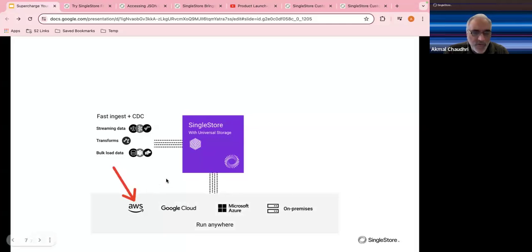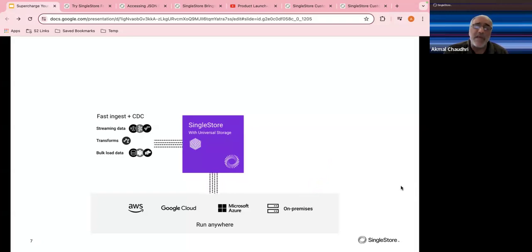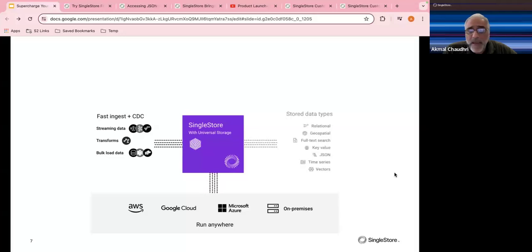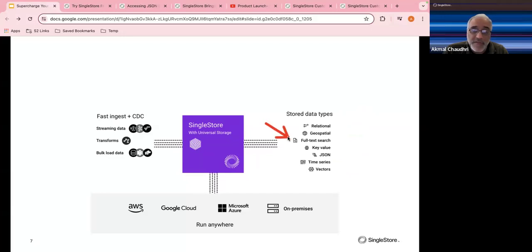We work on all three major cloud platforms — today I'll be using AWS, but Google Cloud and Microsoft Azure are available, plus on-premise. There's also a hybrid mode where you can run part of your SingleStore infrastructure locally and part in the cloud, which may offer possibilities in terms of how you build your systems. A Docker container is available as well.